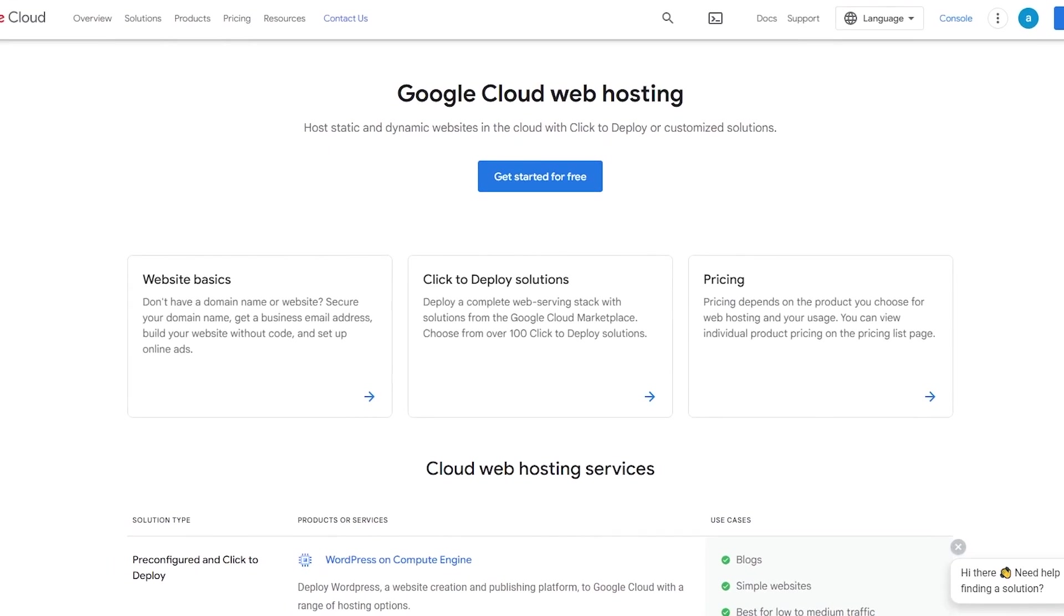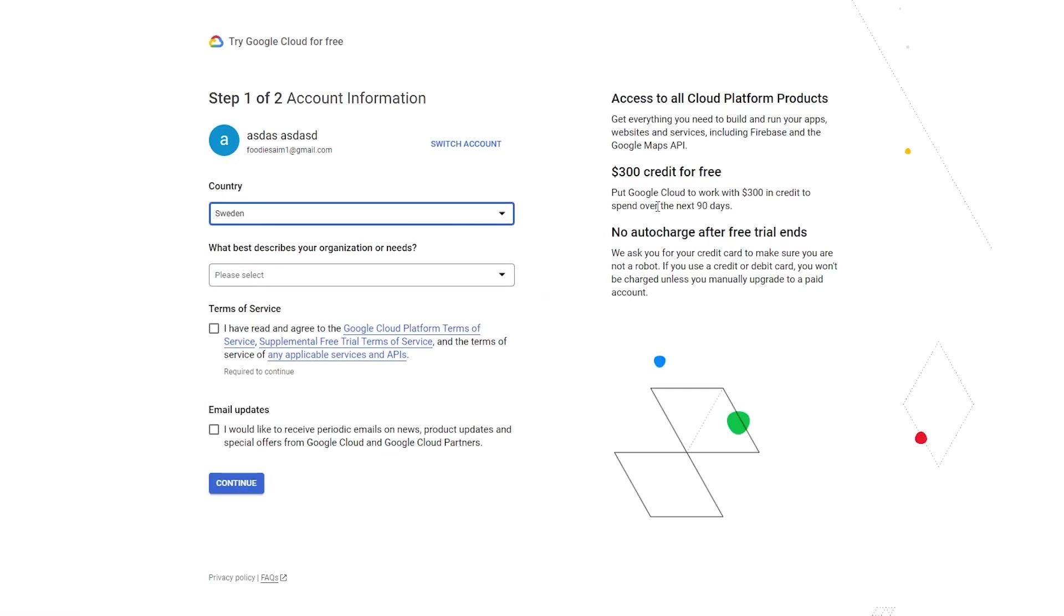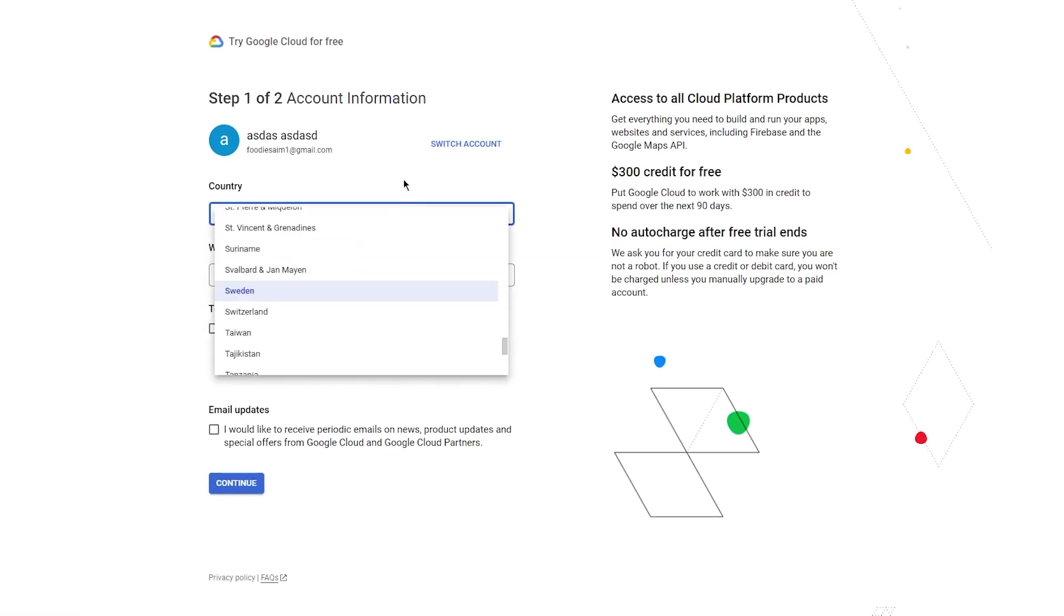Once you go there, you're going to click on Get Started for Free. Once you click on Get Started for Free, it's going to start loading you in and give you all the essentials for the website. You have steps that you can go through.